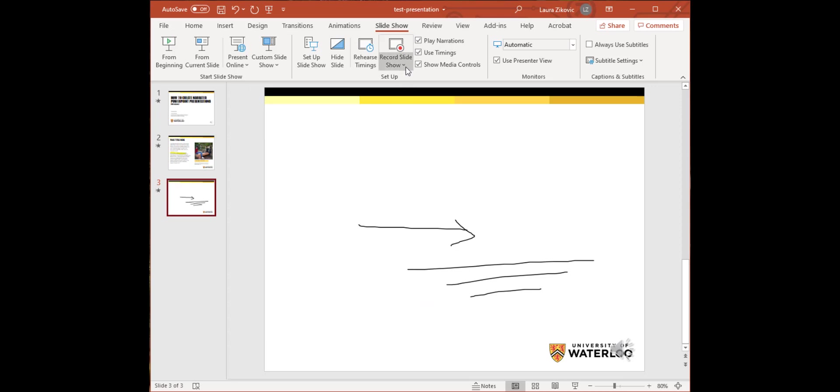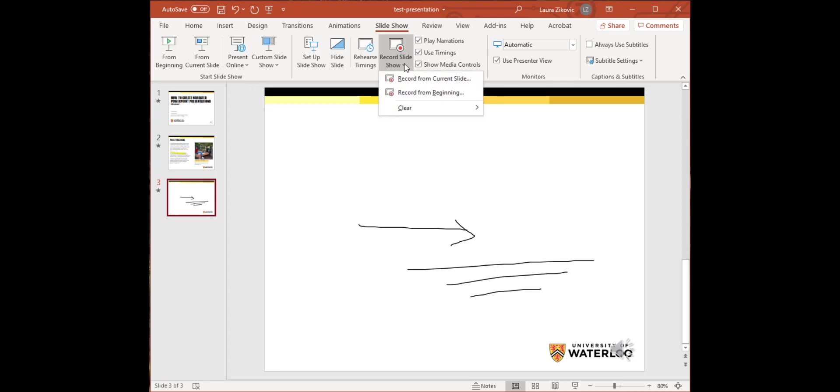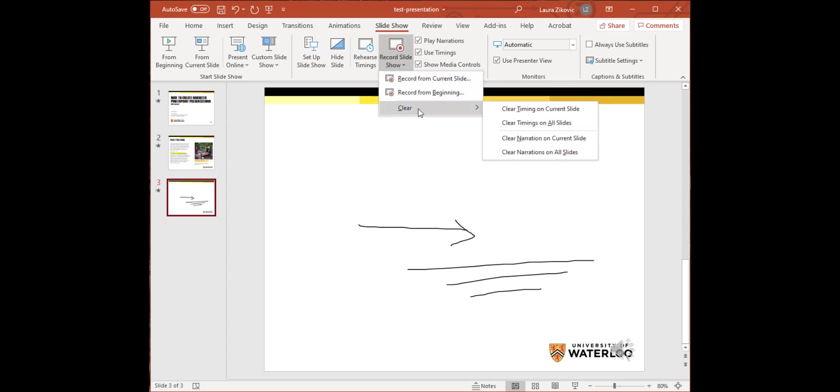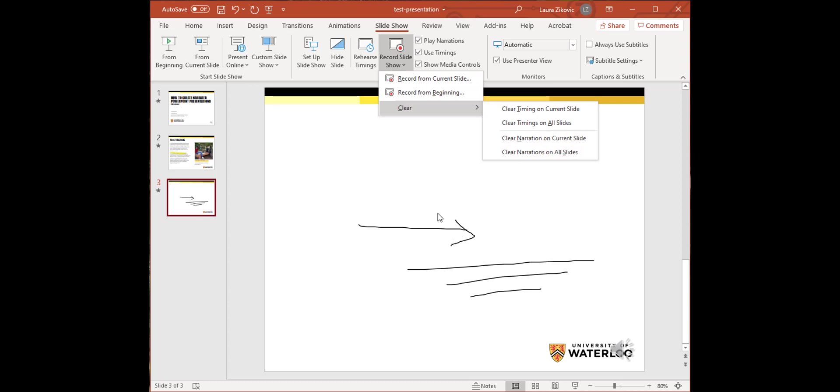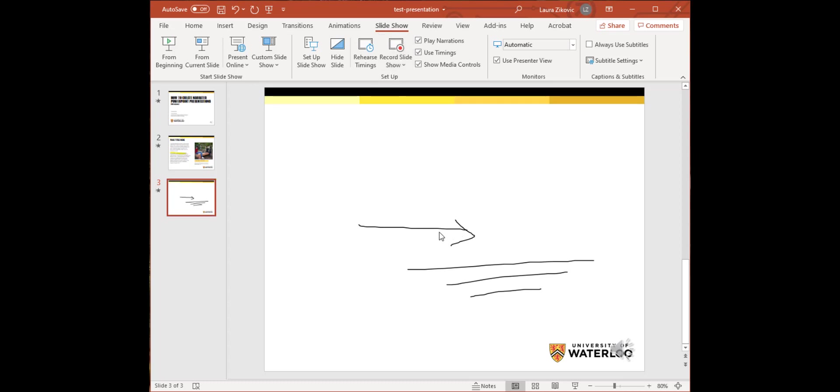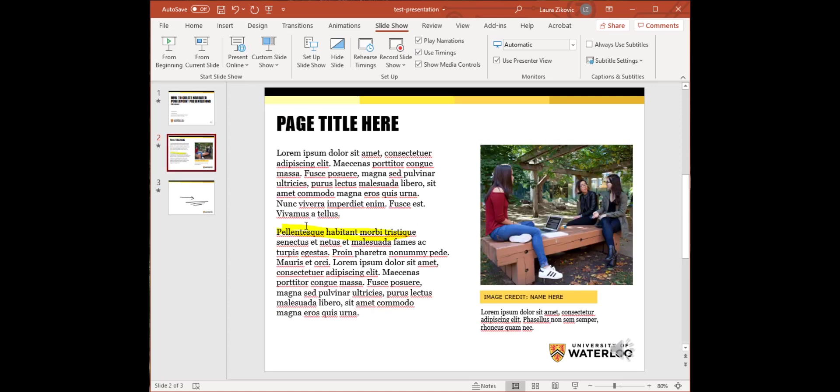In terms of clearing recordings, let's say I didn't like a particular slide and I needed to redo it or I wanted to clear them from my whole presentation. Up here on record slideshow, there's an option to clear: Clear narration on current slide or clear narrations on all slides. Now, just keep in mind, if you do clear narrations on your slides, it will also delete what you've drawn. So the whiteboard here in my highlighting would be deleted if I chose to delete the narration from this slide.